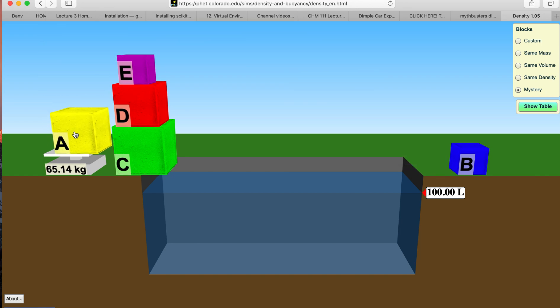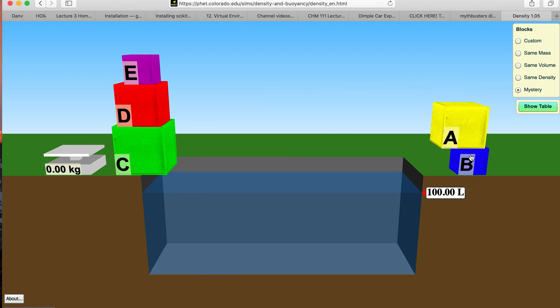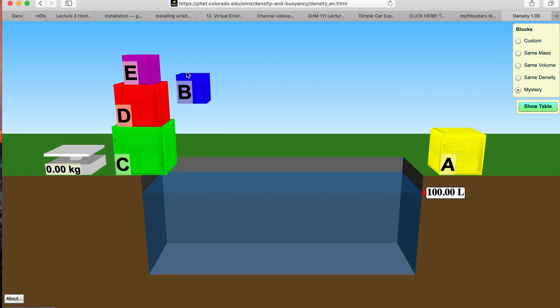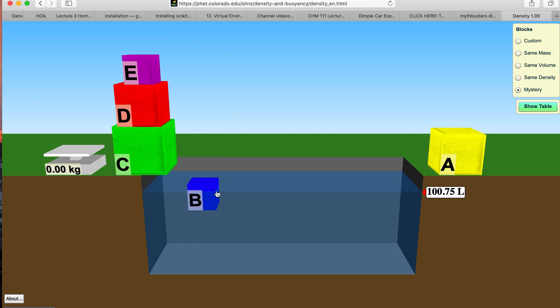There's the mass, there's the volume increase. Block B - there's the mass. This floats. I'll drag it down. There's the volume increase.